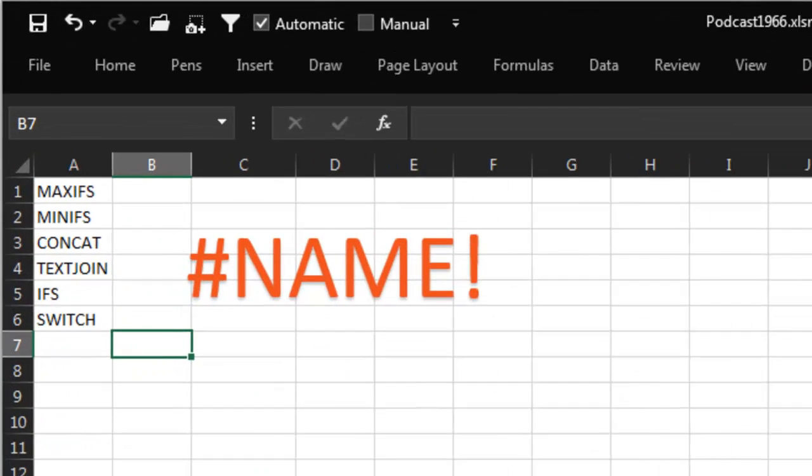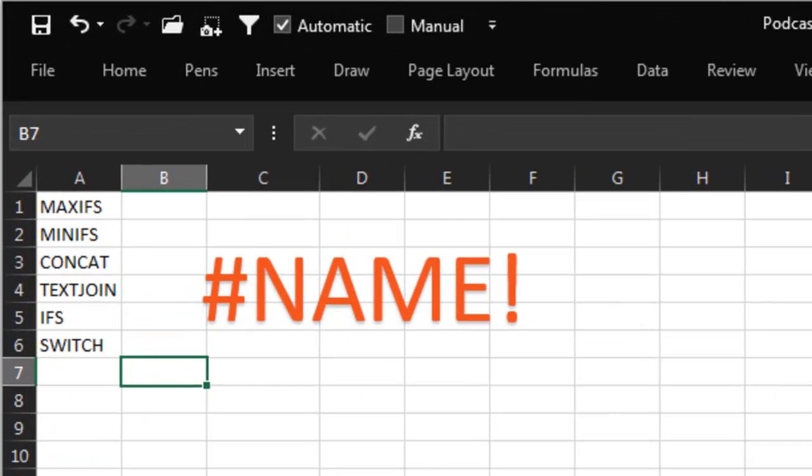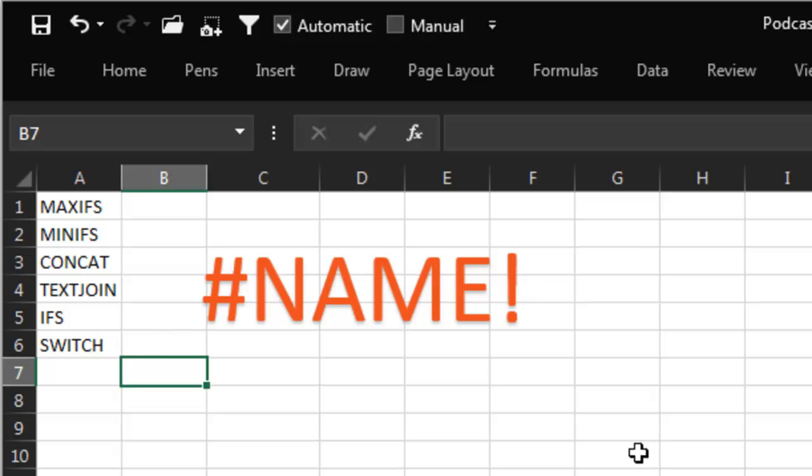If you've watched the last few podcasts, we have these 6 great new functions. Some of these are really amazing, like textjoin and switch. I can see that a lot of people want to use those, and you try it out, and you get the dreaded hashtag name exclamation point error. What the heck is going on? You have Office 365. Why don't you have the latest version?